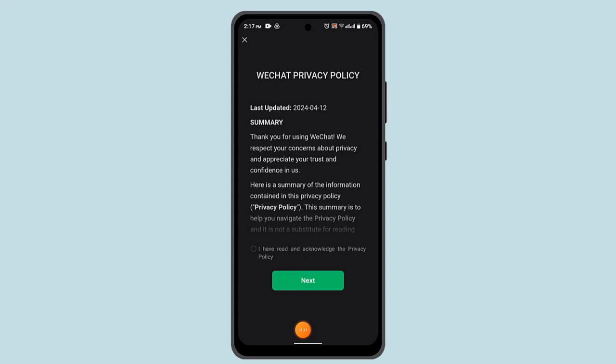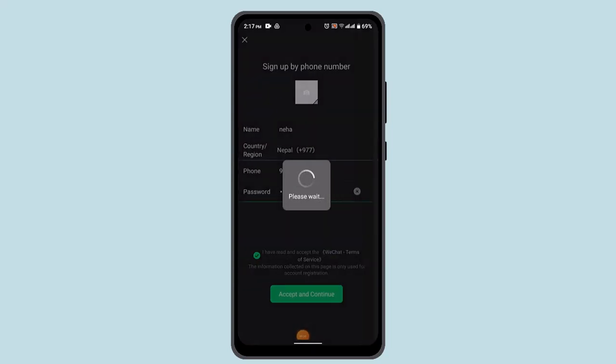Here you can see there is the terms and condition or the privacy policy. Go through it and tap the next button. It's going to take you to the other field where you have to go ahead and scan the QR code.